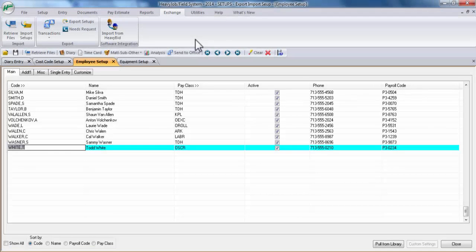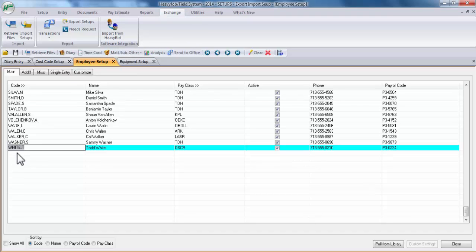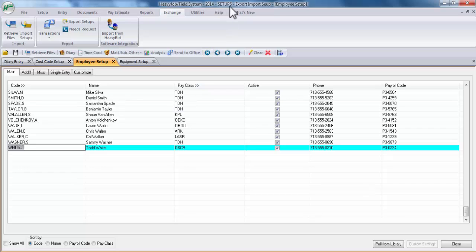Now let's move over to the field system. A couple things to notice: that I am in the field system, the fact that the employee setup does not have a Kevin Wilson located in the setup list, and last, that I am in the same job, which is setups.